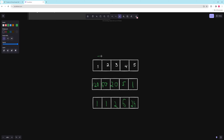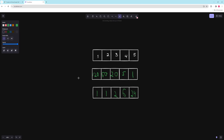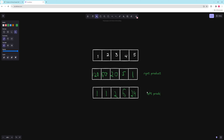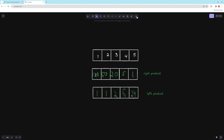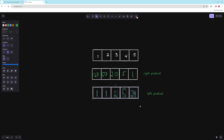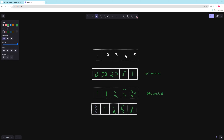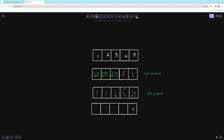That is correct — for 5 it's 1, 2, 3, 4 multiplied, so 24. Now we have the right product array and the left product array. All we have to do is for every number, multiply the left product by the right product. It doesn't matter which order — A times B is the same as B times A. So: 120×1=120, 60×1=60, 20×2=40, and so on.